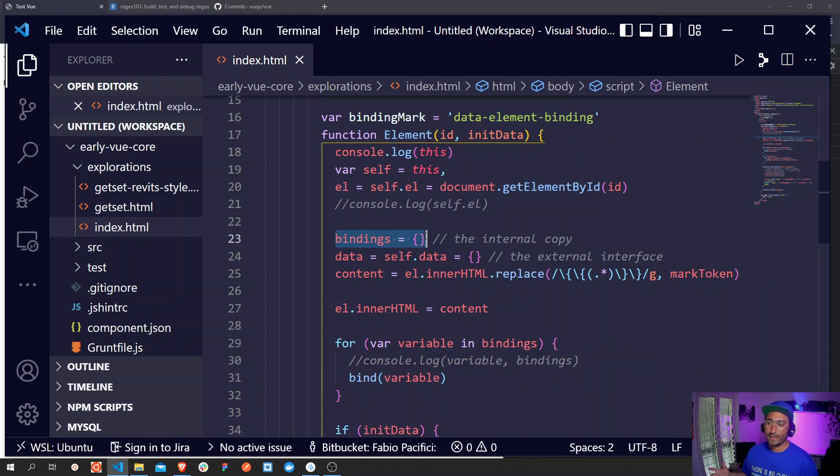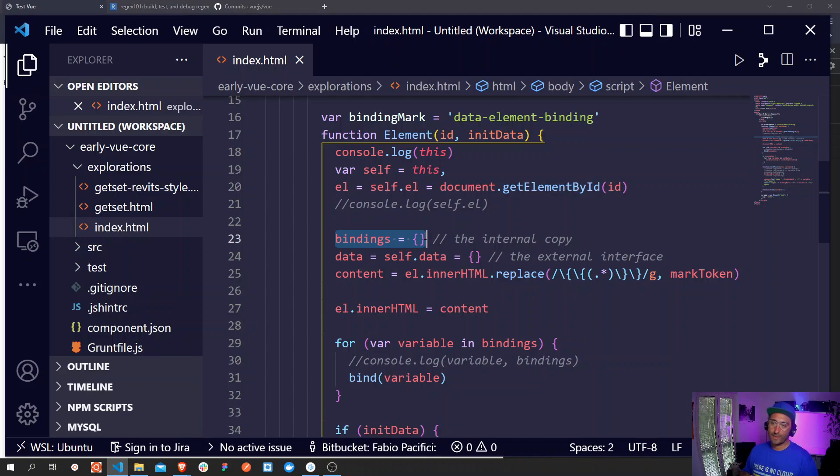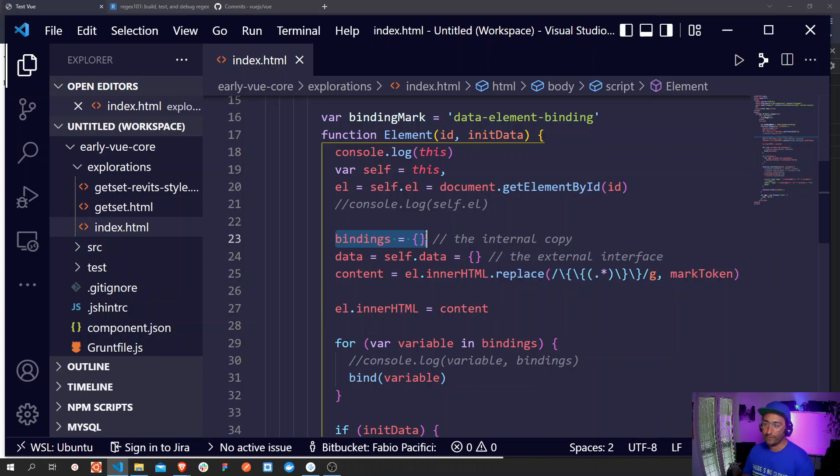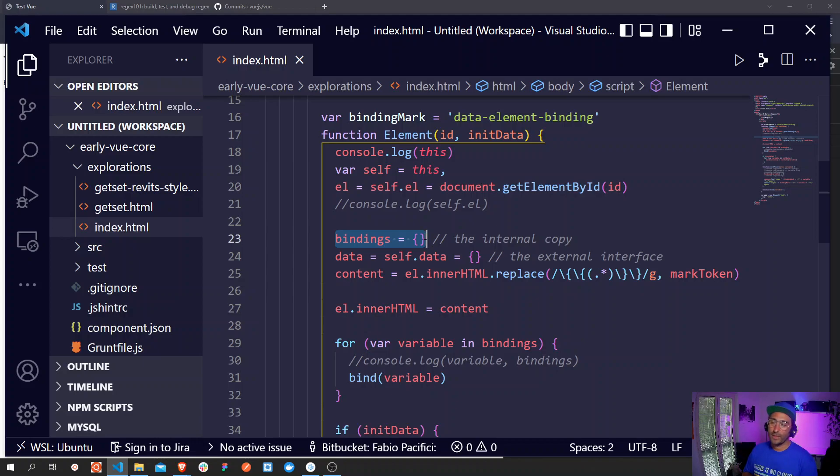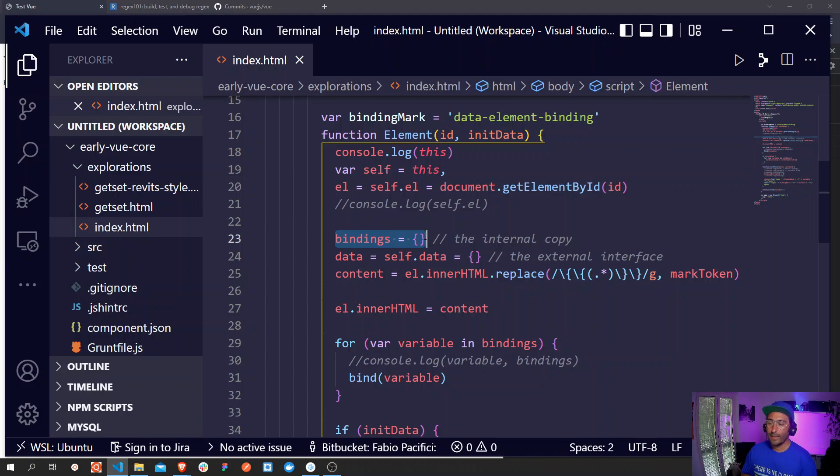Everything that is selecting, so the DOM element, the DOM node, is saved to a property called el into this new object, the self object. Next we have another property called bindings. This is an internal copy of the data that will be used by Evan as the actual data object.